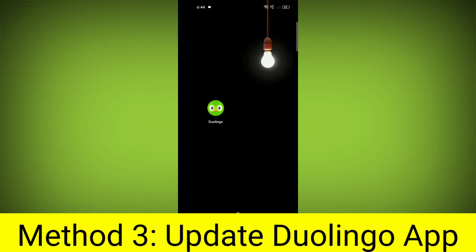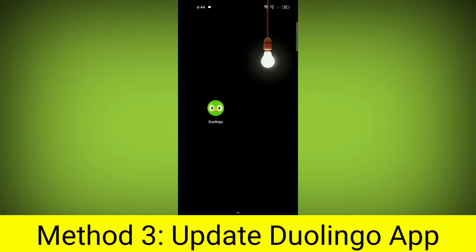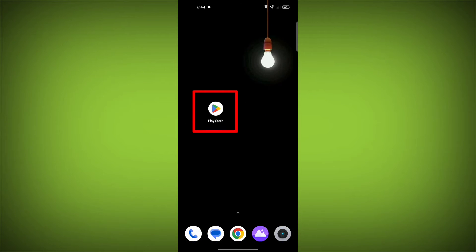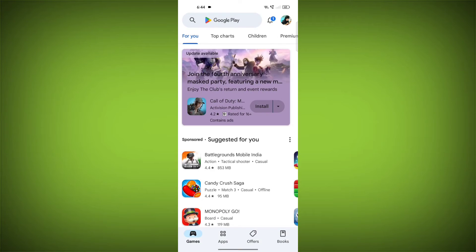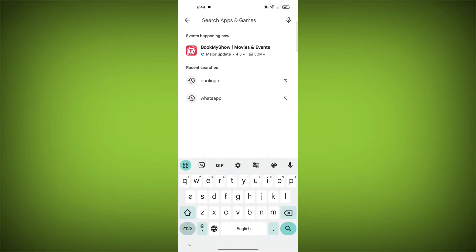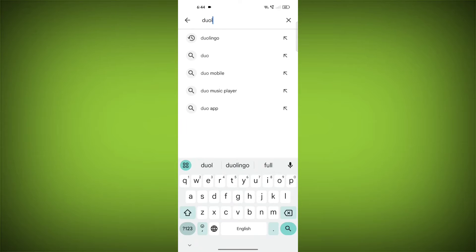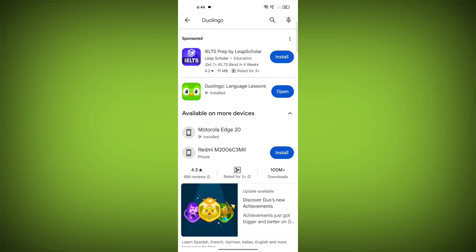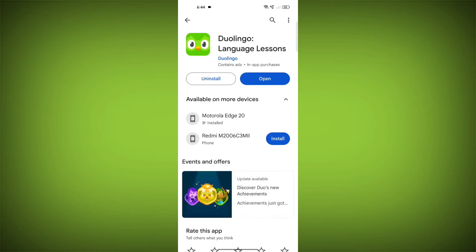Method 3: Update the Duolingo App. To do this, go to Play Store. Search for Duolingo. Go to Duolingo. If there is any update, update it.